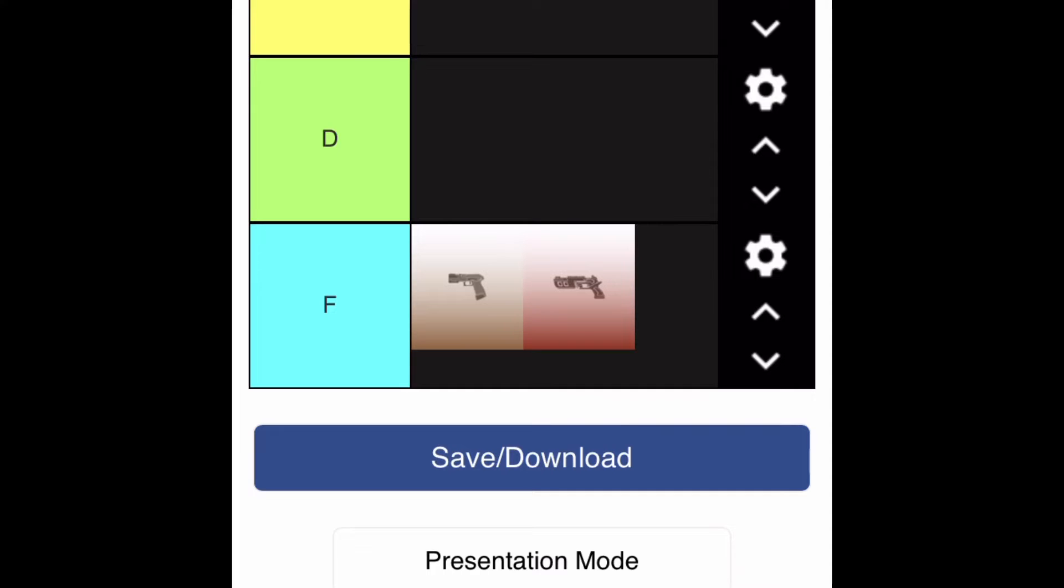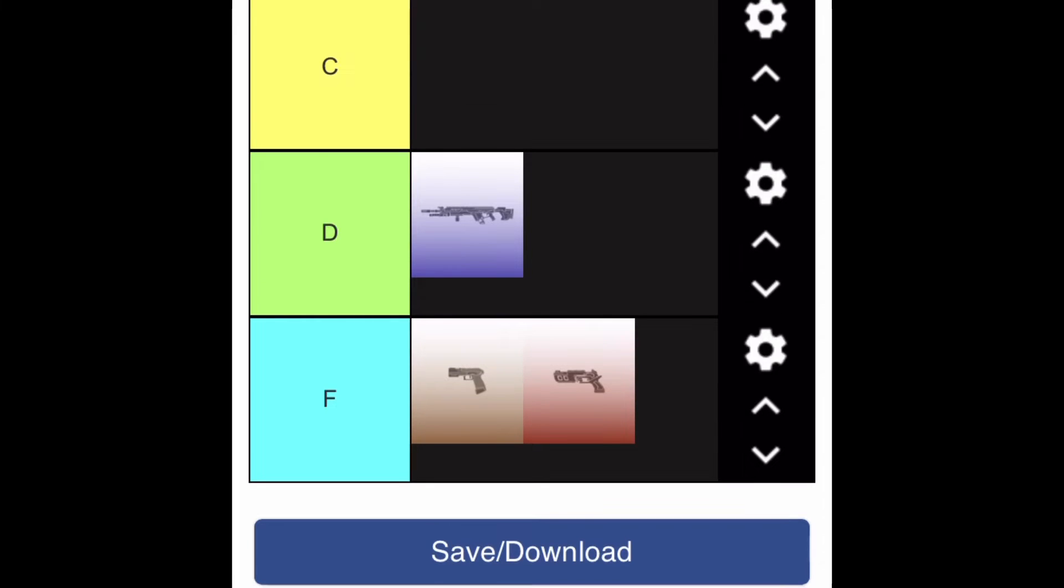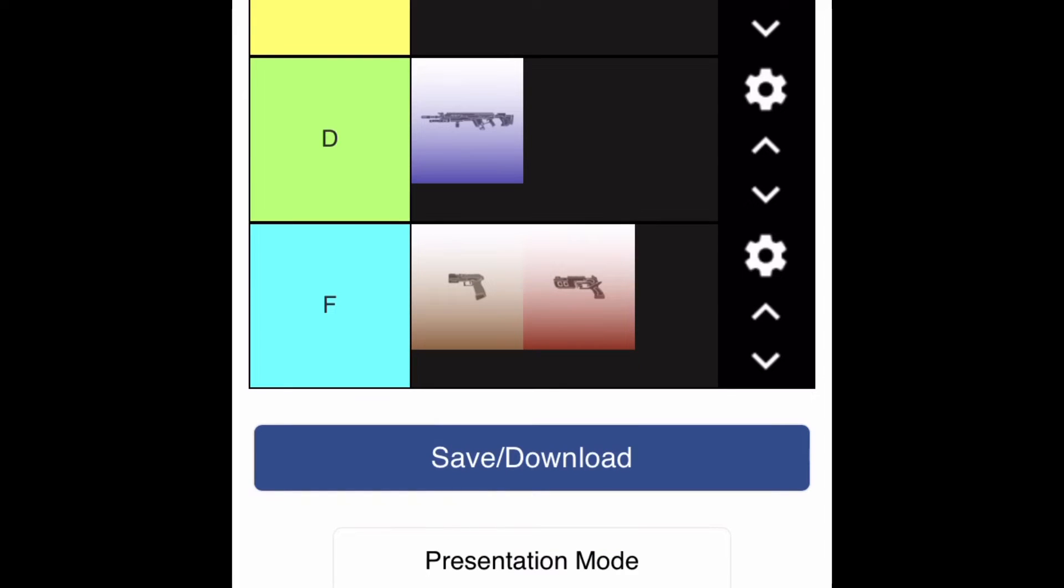Moving along, D tier - Longbow. I don't like using this weapon. I don't like the bullet speed. I like fast bullet speeds. That's why you'll see other snipers higher up on this tier list, because they're better.